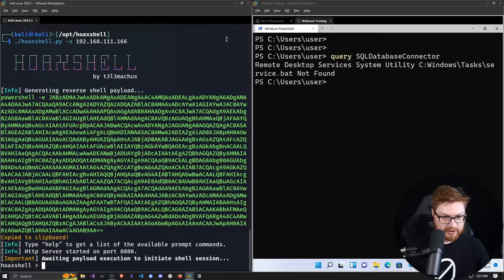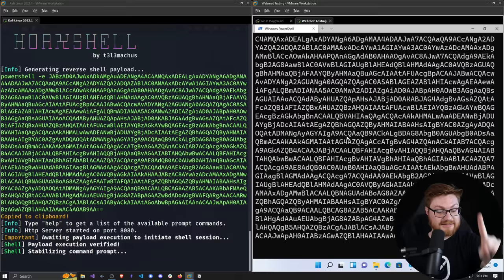Let's check HoaxShell. Do it. Did it. It did it. It finally did it.